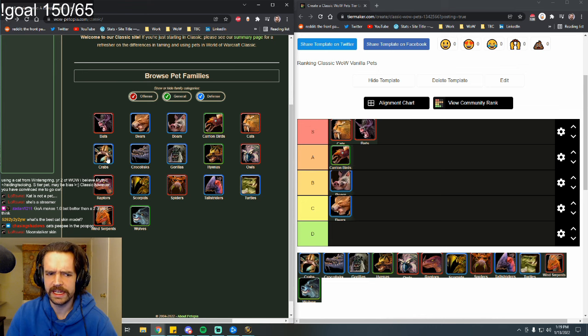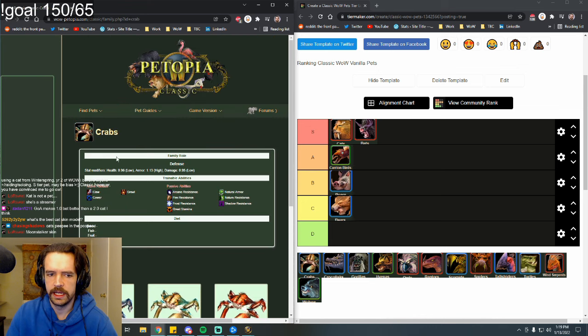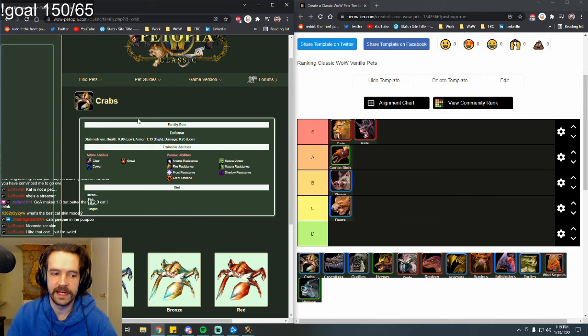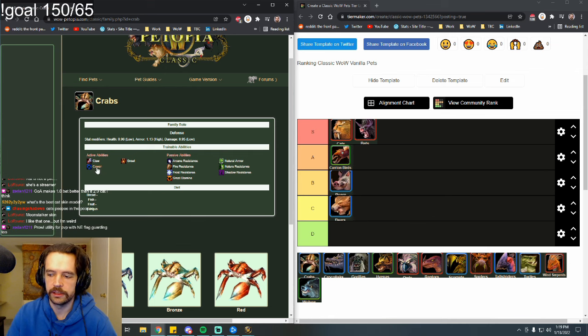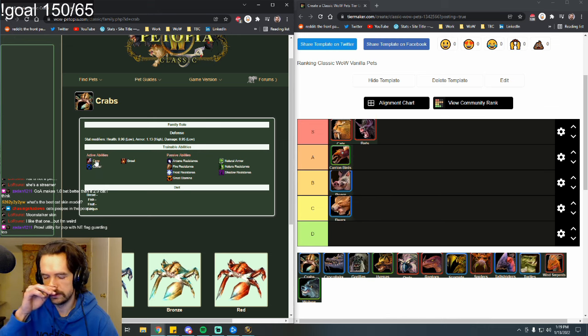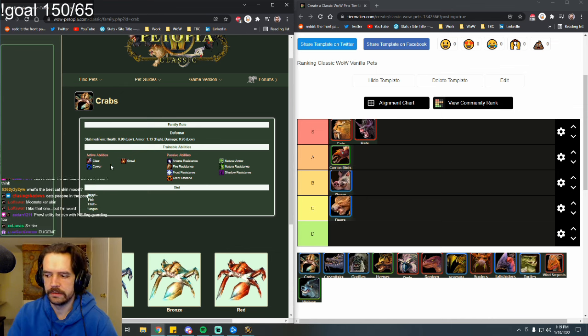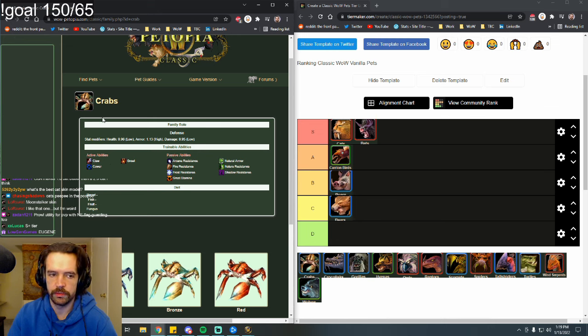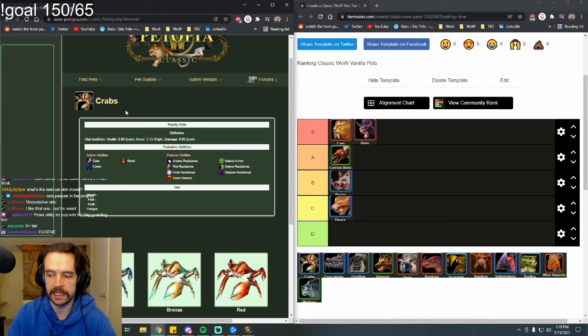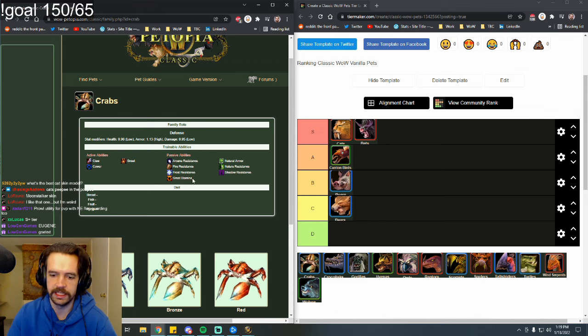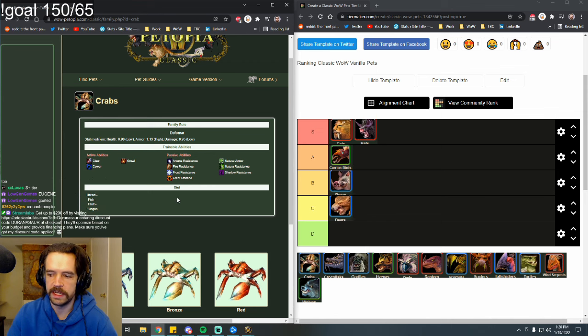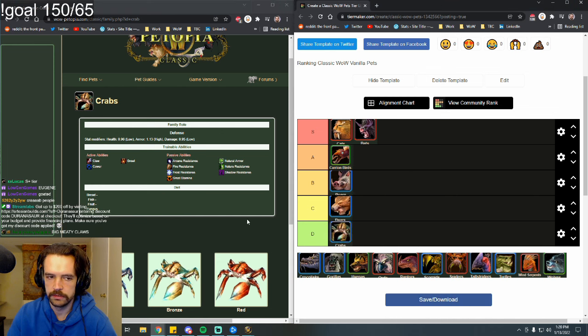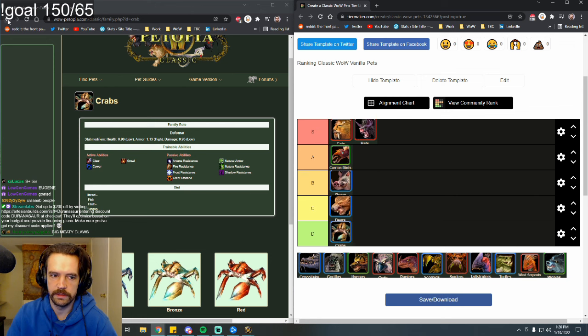Then we get into crabs. I've seen one hunter use a crab pet that I can remember, and it was very much for the fun of using a crab pet. Crabs can learn claw and cower. Cower, let's just ignore because it's ridiculous. So they basically have claw. Crabs are awful. If it was just ranking Eugene the crab, S tier. But it's not. It's ranking all crabs. These pets serve essentially no purpose whatsoever. They are a D tier. Not even a C tier for the crab, D tier for the crab. Crabs are bad.